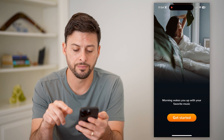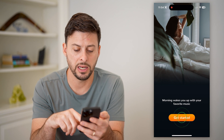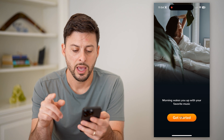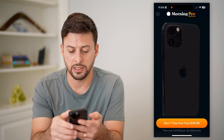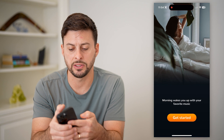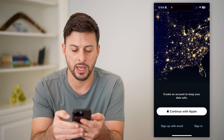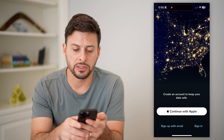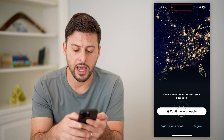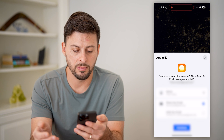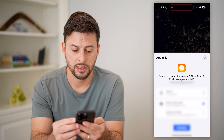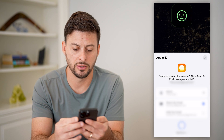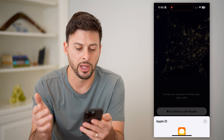So let's tap on it, hit Get Started. It will ask you basically to sign up — let's just hit the X here, I don't want to do that right now. And I can basically create an account with Apple or my email address. Let's go through the process of just signing in with my Apple ID.